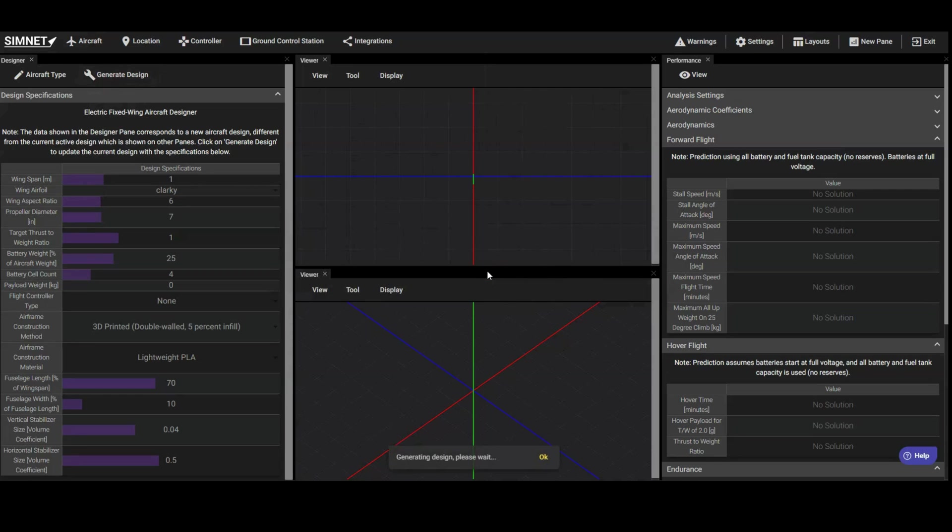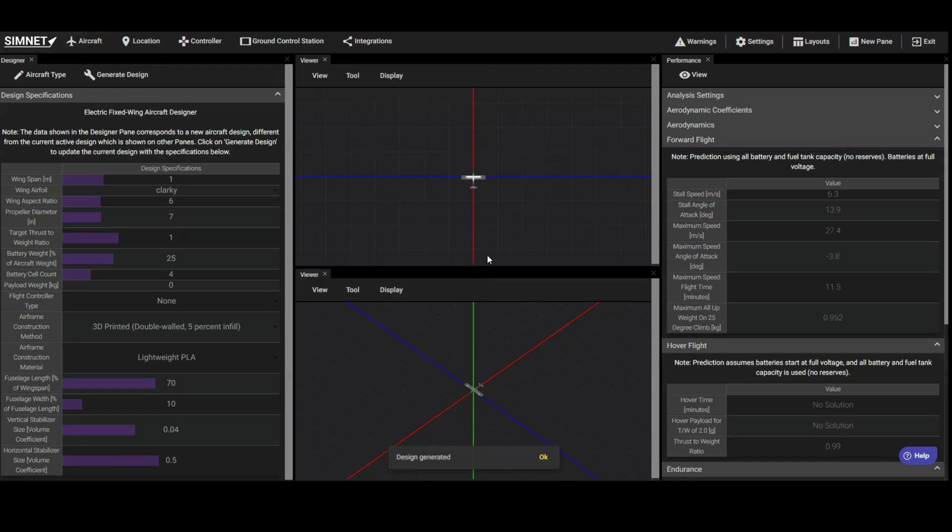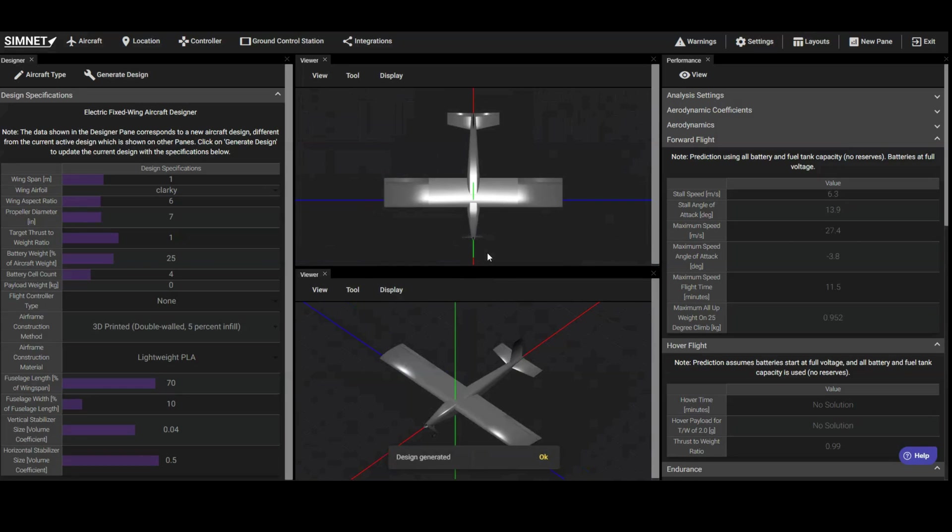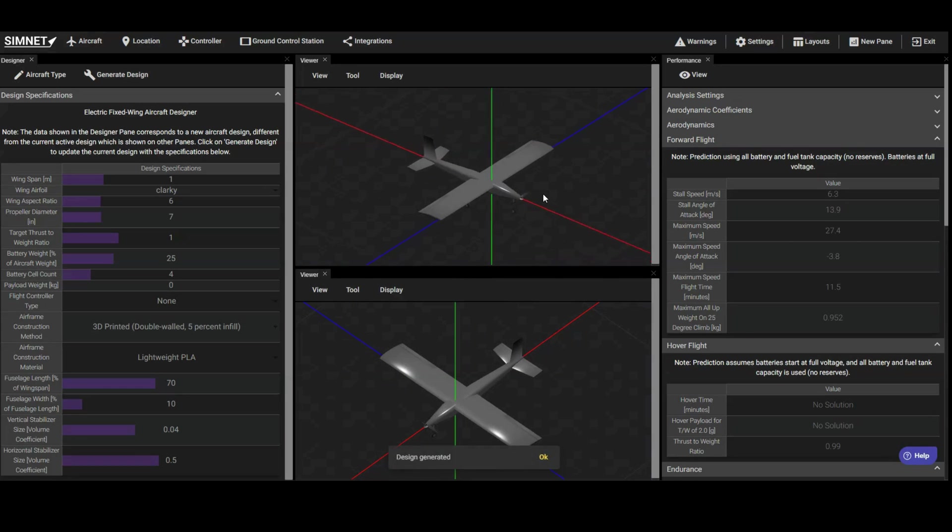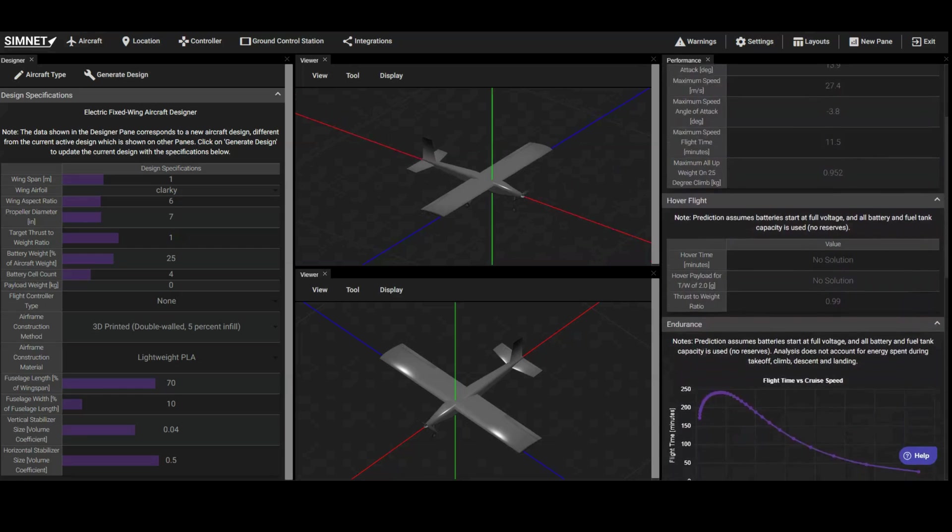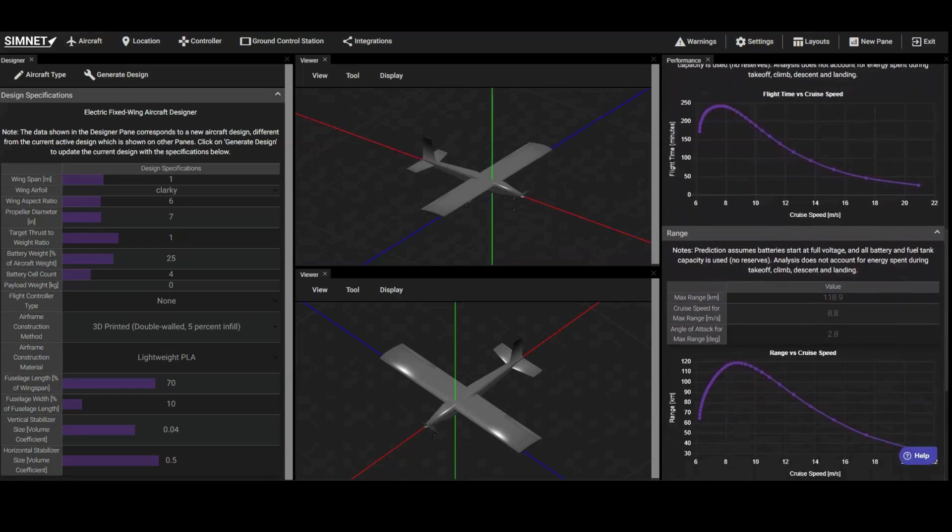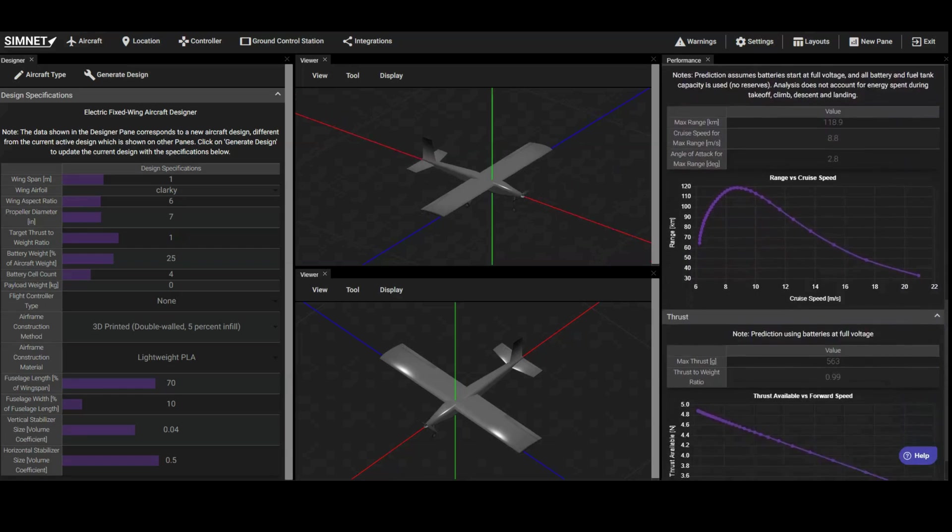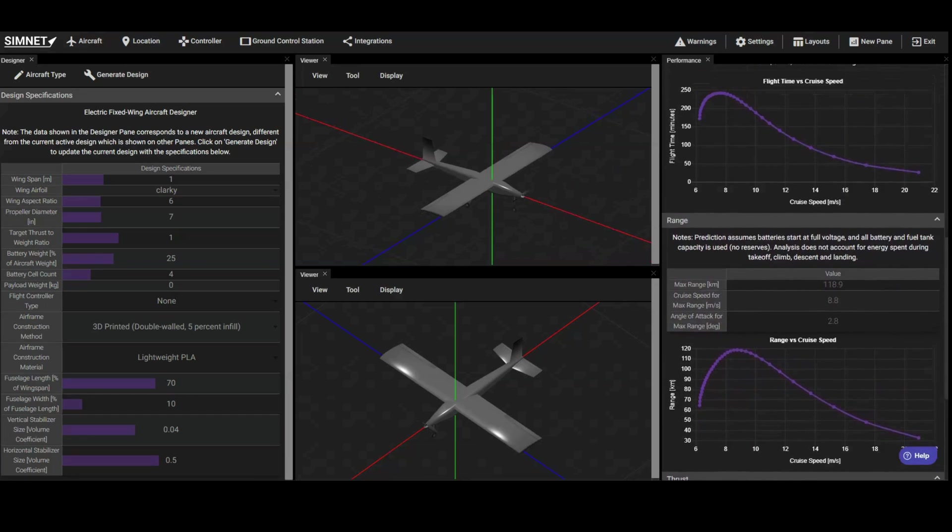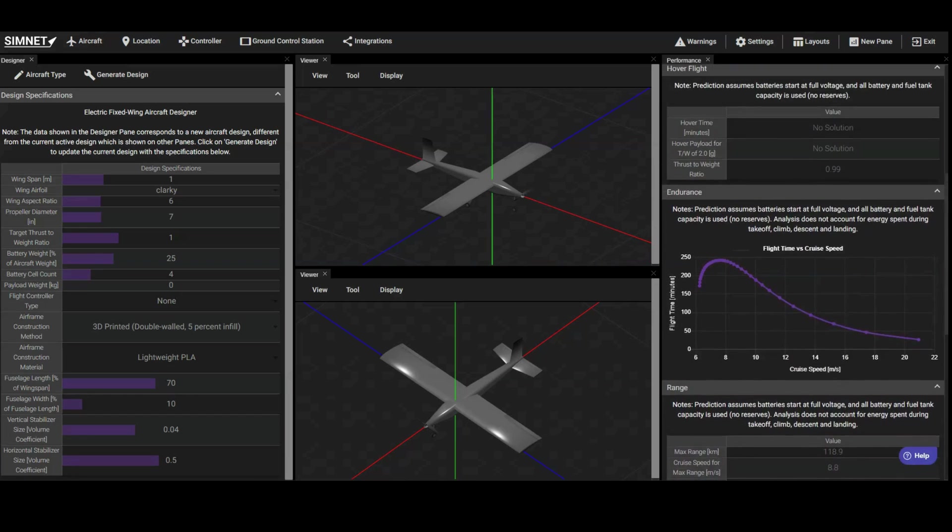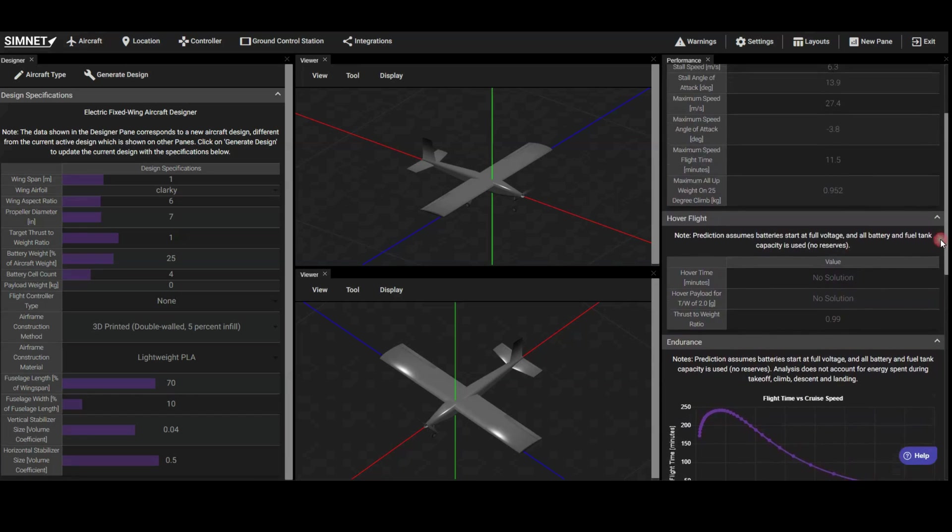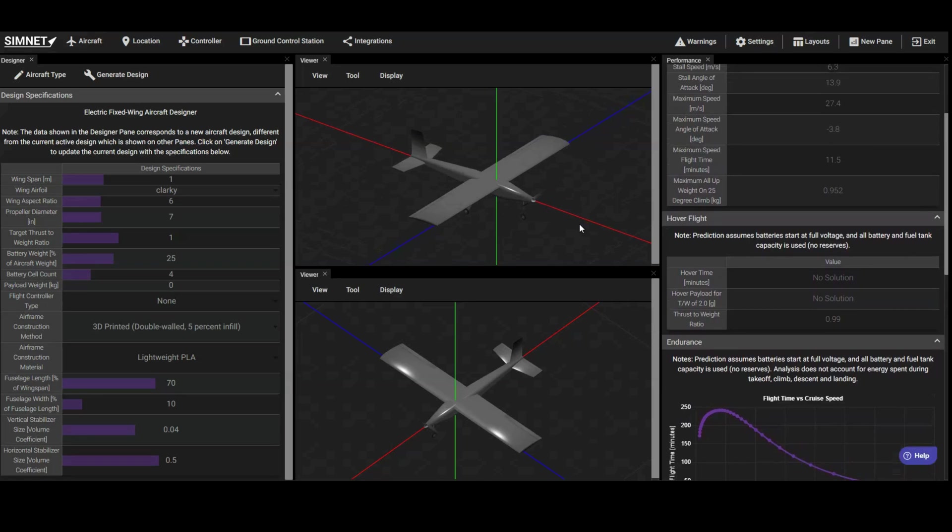Simnet will perform multiple internal design iterations to find a solution that meets the specified criteria. Once generated, we can use the Viewer pane in the center to visualize the design and the Performance pane on the right to see detailed predictions of its performance. We can use this feedback to iteratively update the design parameters and regenerate the design until we achieve a solution that meets all our requirements.